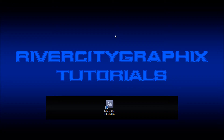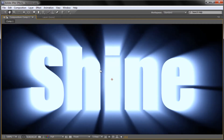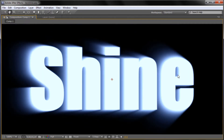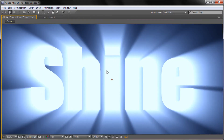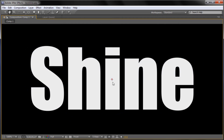Welcome to this tutorial brought to you by River City Graphics. Today I'll be showing you how to do a shine through text effect in After Effects. To get started we're going to open up After Effects, and here you can see what we're going to be creating. Basically light shines through the back of the text, goes back to the middle, and then goes back to the default text.